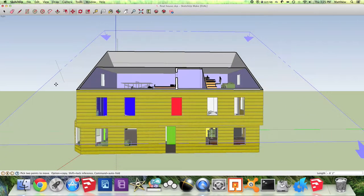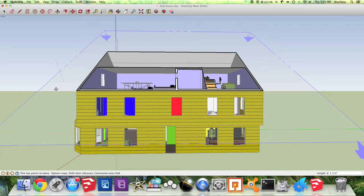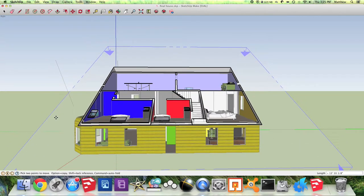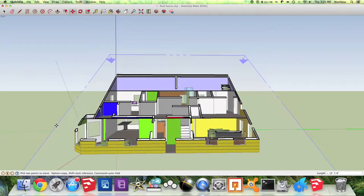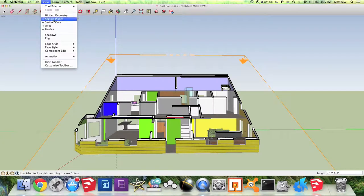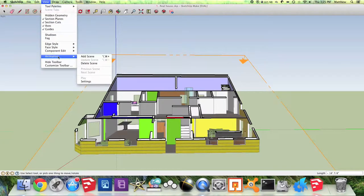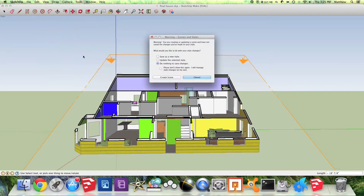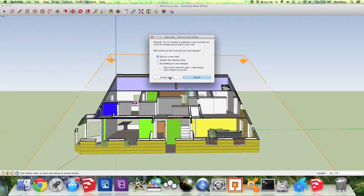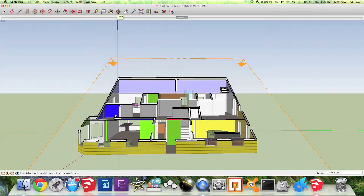The way you use this to create an animation is by setting it for the point at which you want to see, and then you go to the View option, Animation, and then when the little pop out menu appears, hit Add Scene. So now you're going to want to save this as a new style and hit Create Scene. This will be one scene of your animation.